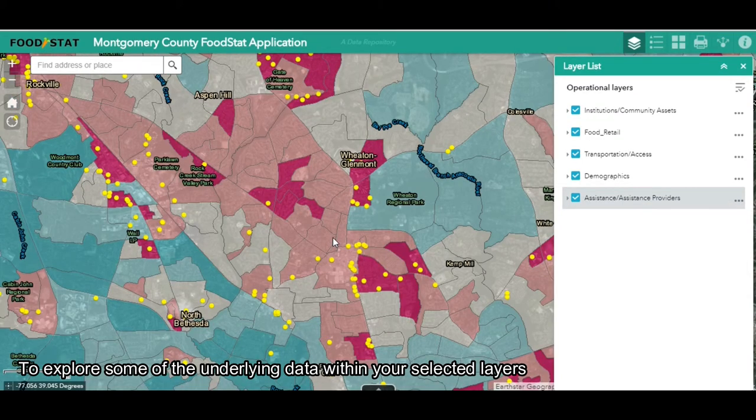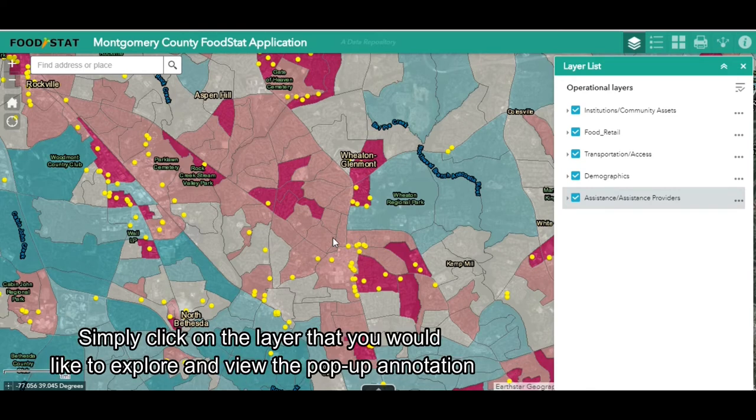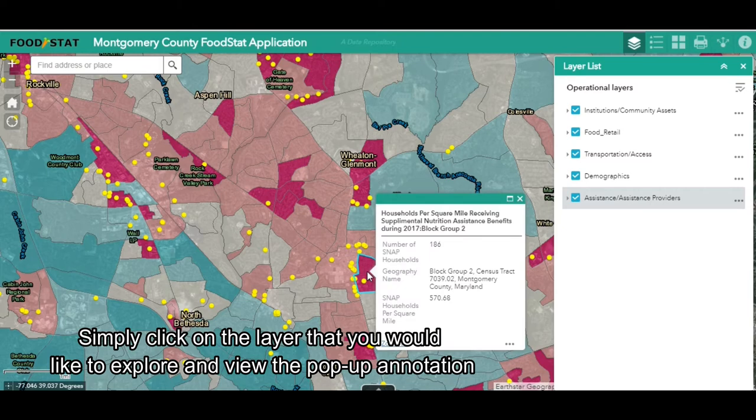To explore some of the underlying data within your selected layers, simply click on the layer that you would like to explore and view the pop-up annotation.